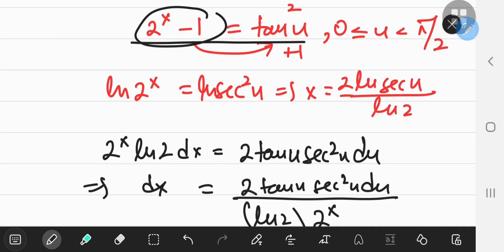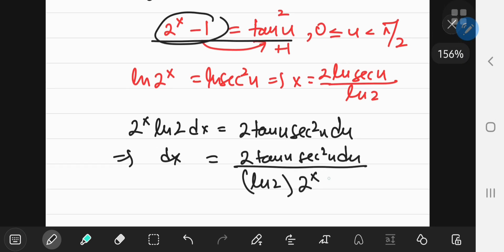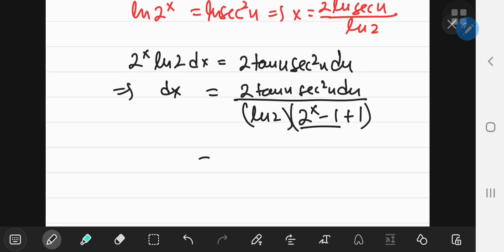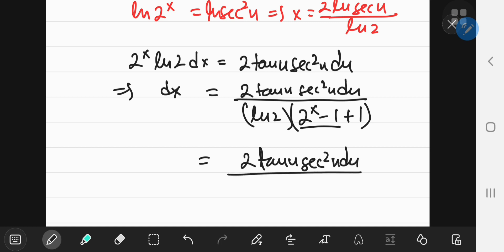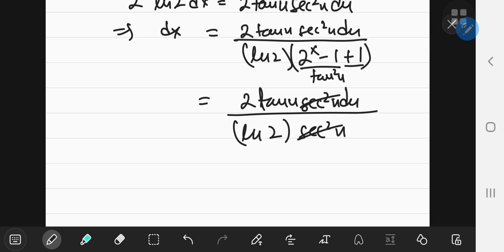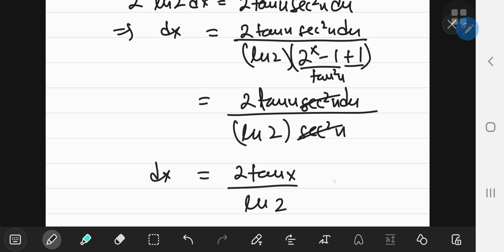We can write 2^x as 2^(x−1) + 1, where 2^(x−1) is just tan²(u). So the denominator becomes tan²(u) + 1, which equals sec²(u), and that cancels with the sec²(u) in the numerator. Hence, dx equals 2·tan(u) / ln(2) du.